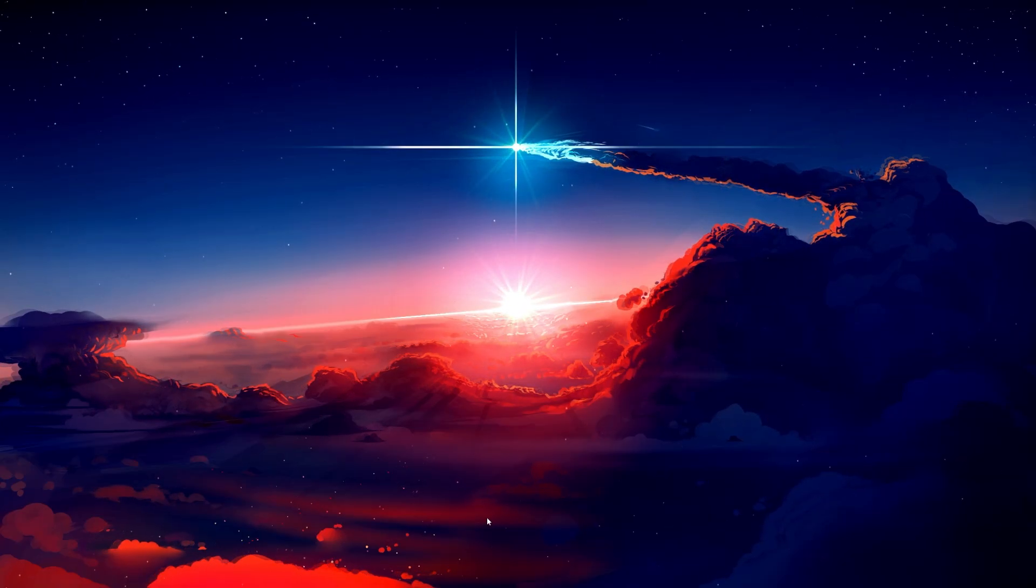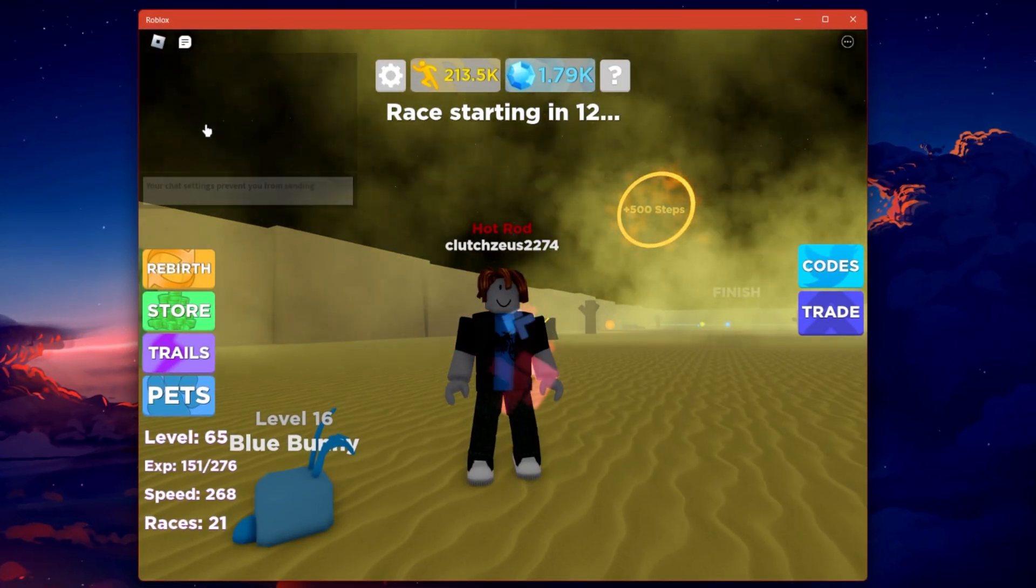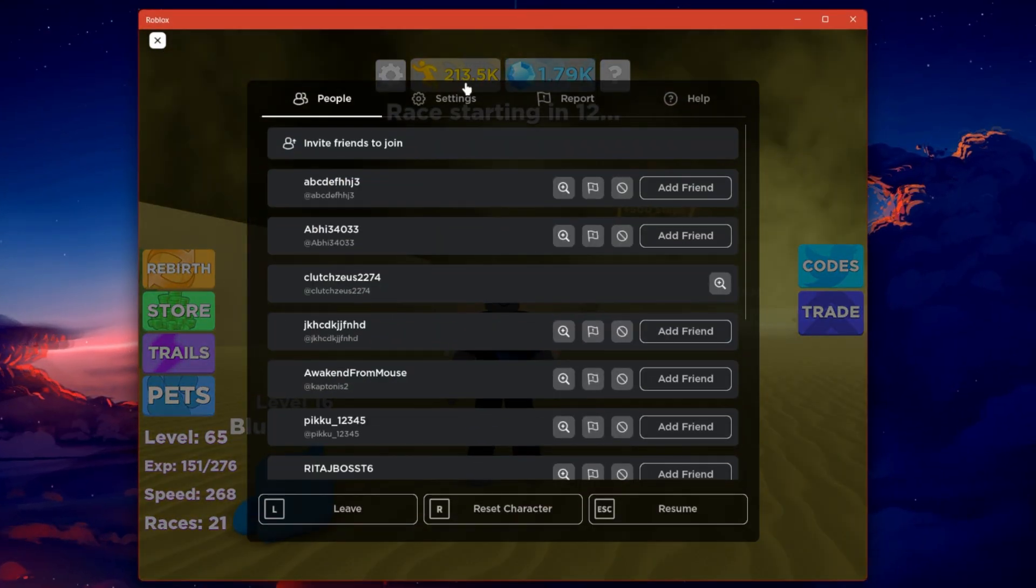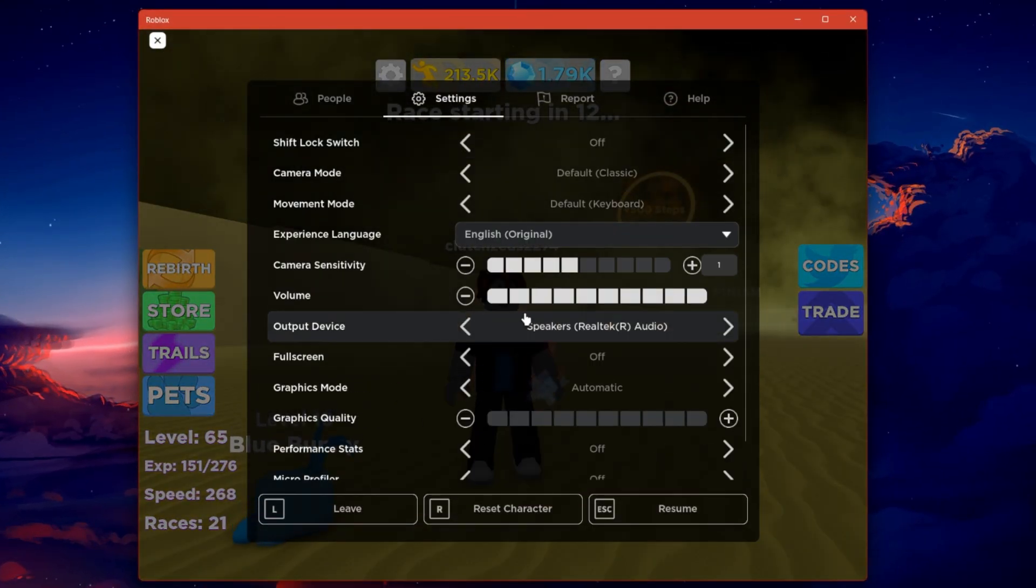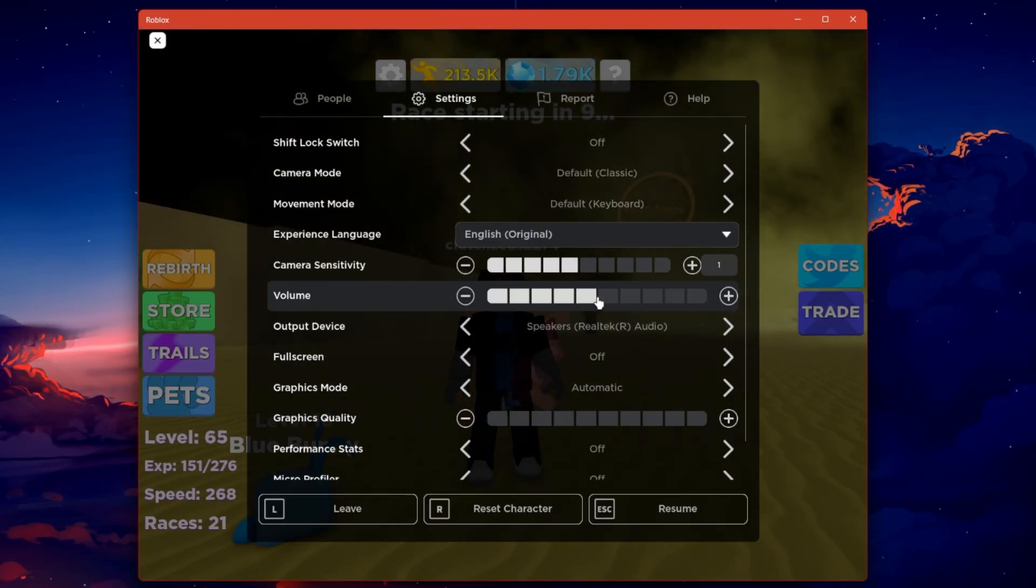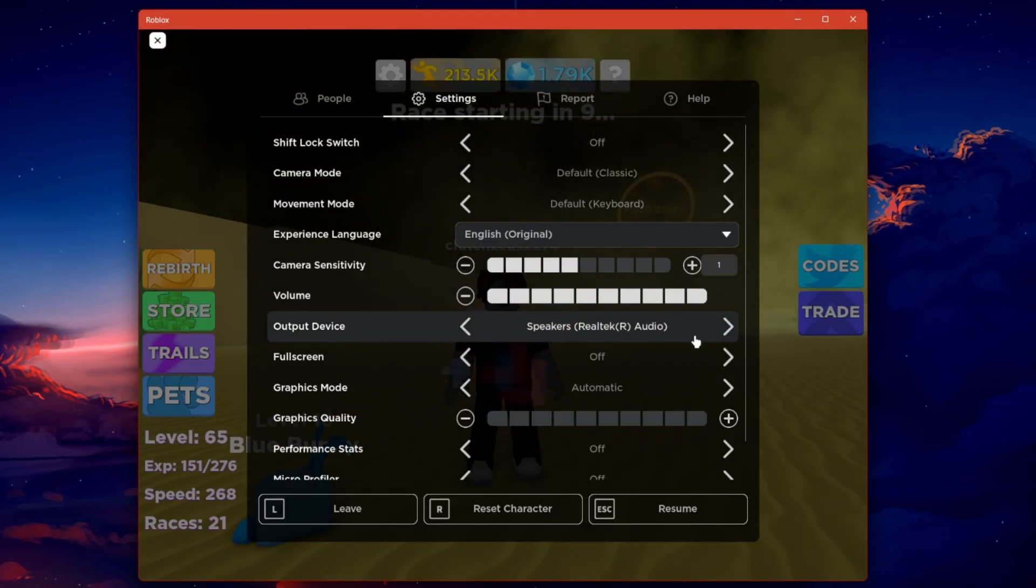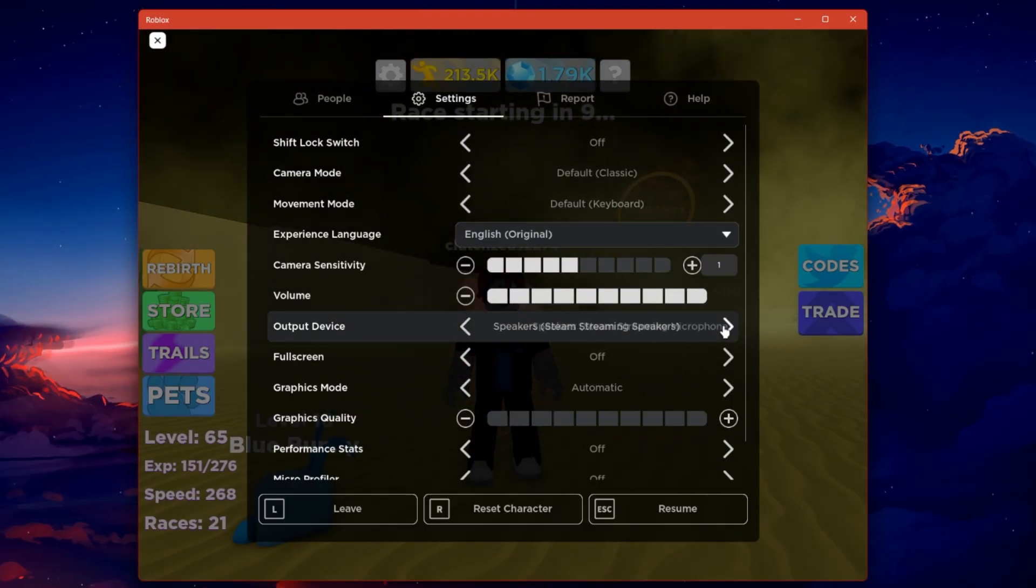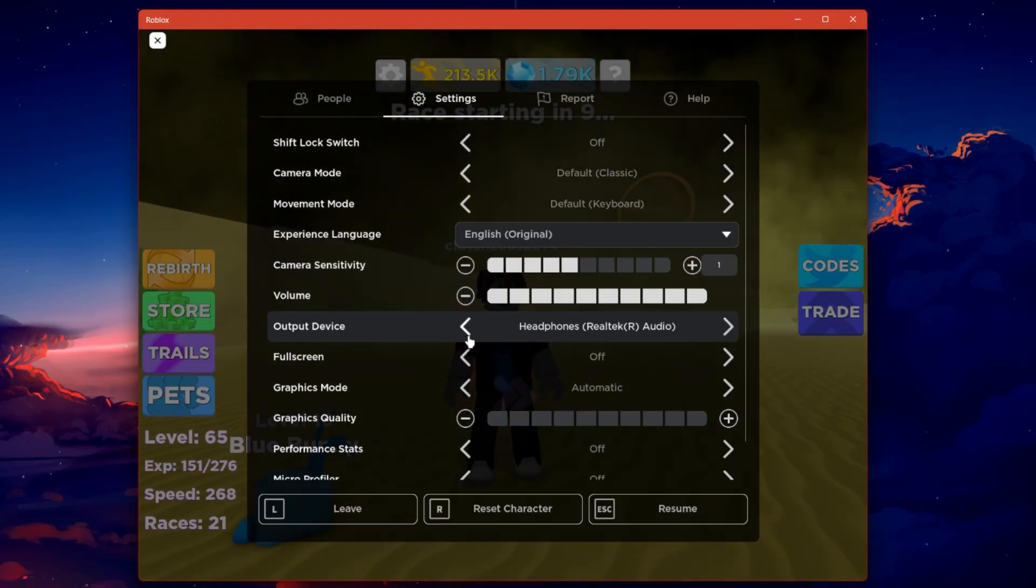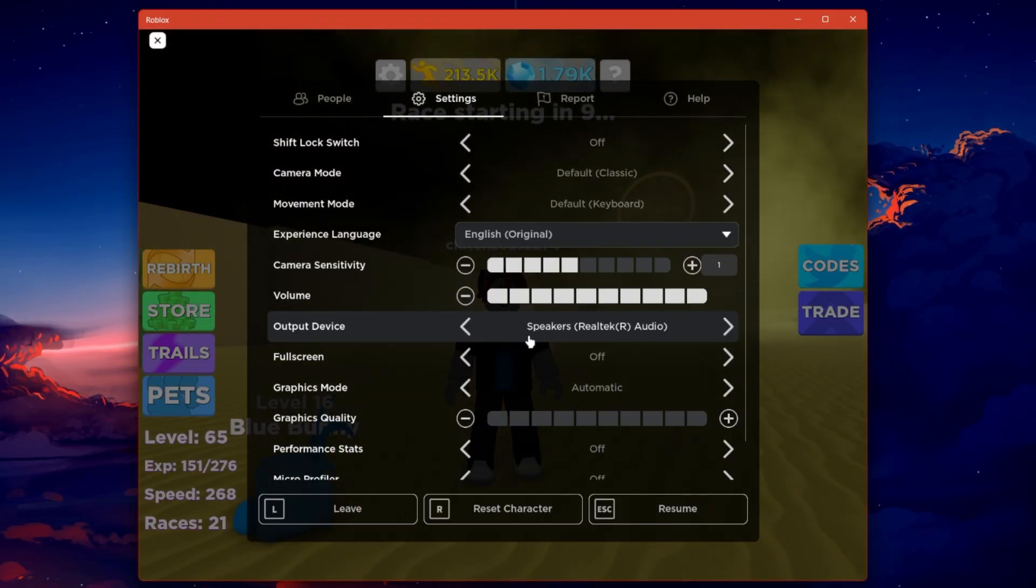First, launch a Roblox game and navigate to your in-game settings. Ensure the volume option is set to at least 50%. If you have the option to change your audio output device, then make sure to change it from here. After adjusting your Roblox settings,